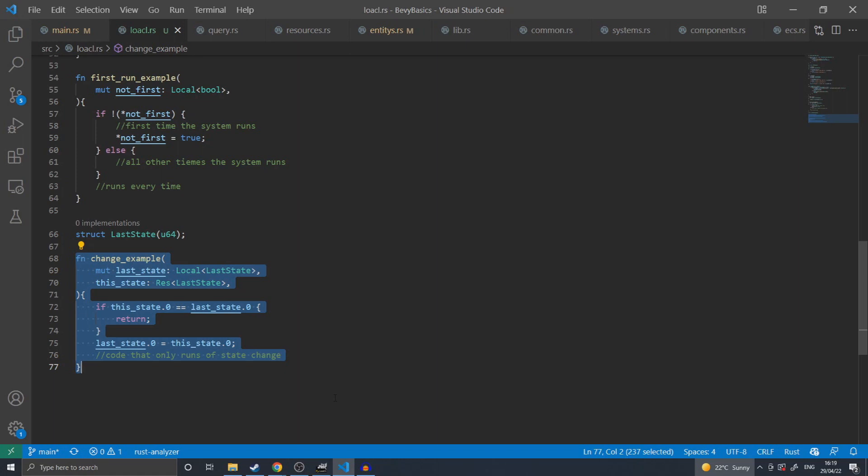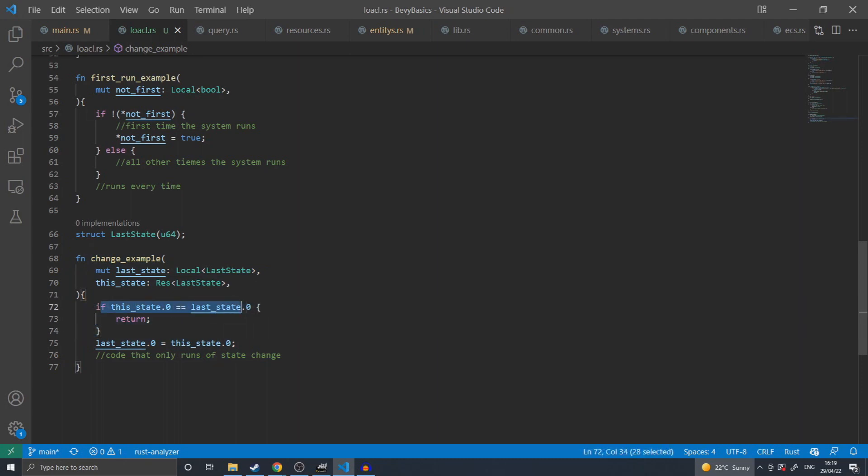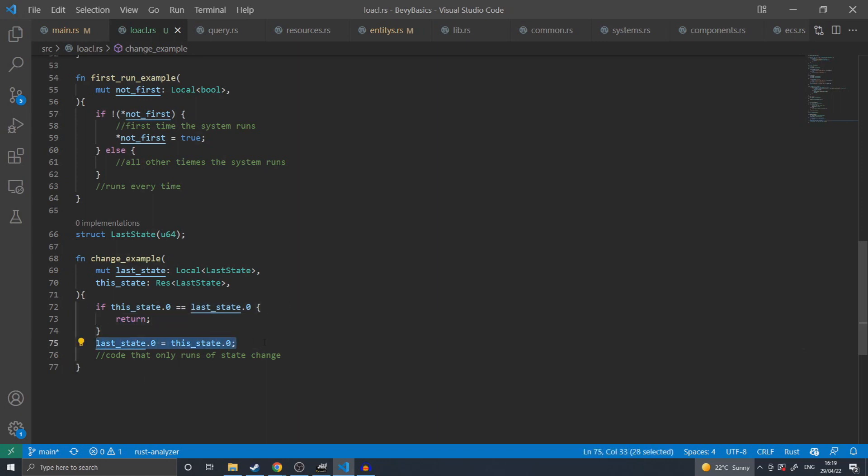In this example, the two states are compared. If they are the same, then it returns early, because no changes have been made. Otherwise, the old state is overwritten with the new state, and the code executes.